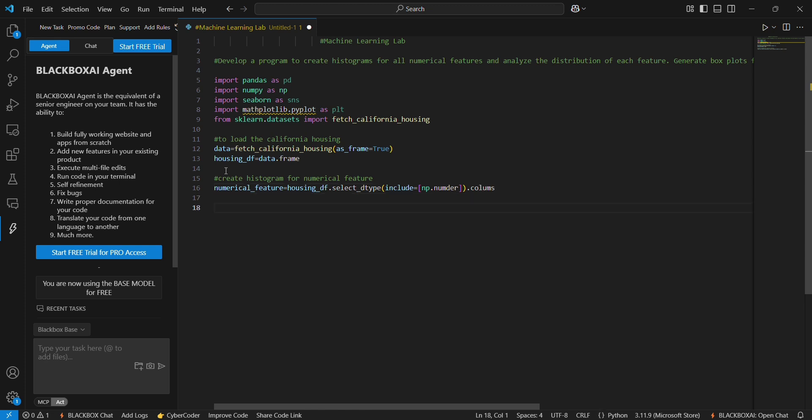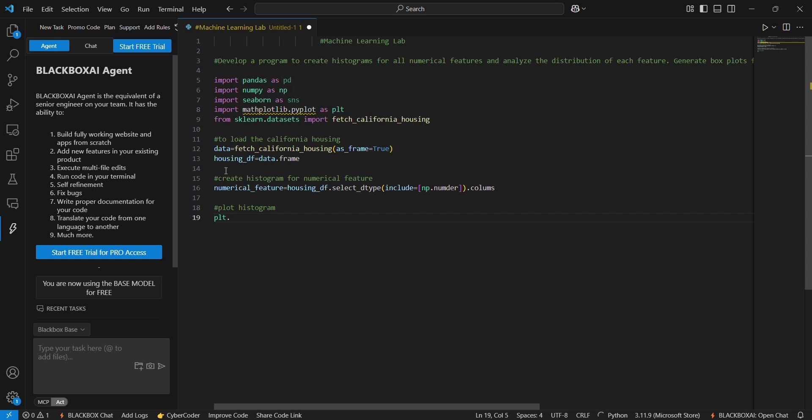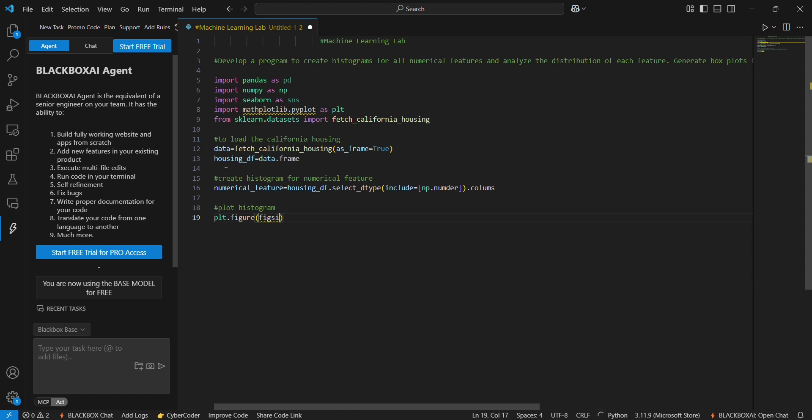To plot the histogram, we use plt.figure, so figure figsize we have to give that is 15 comma 10.